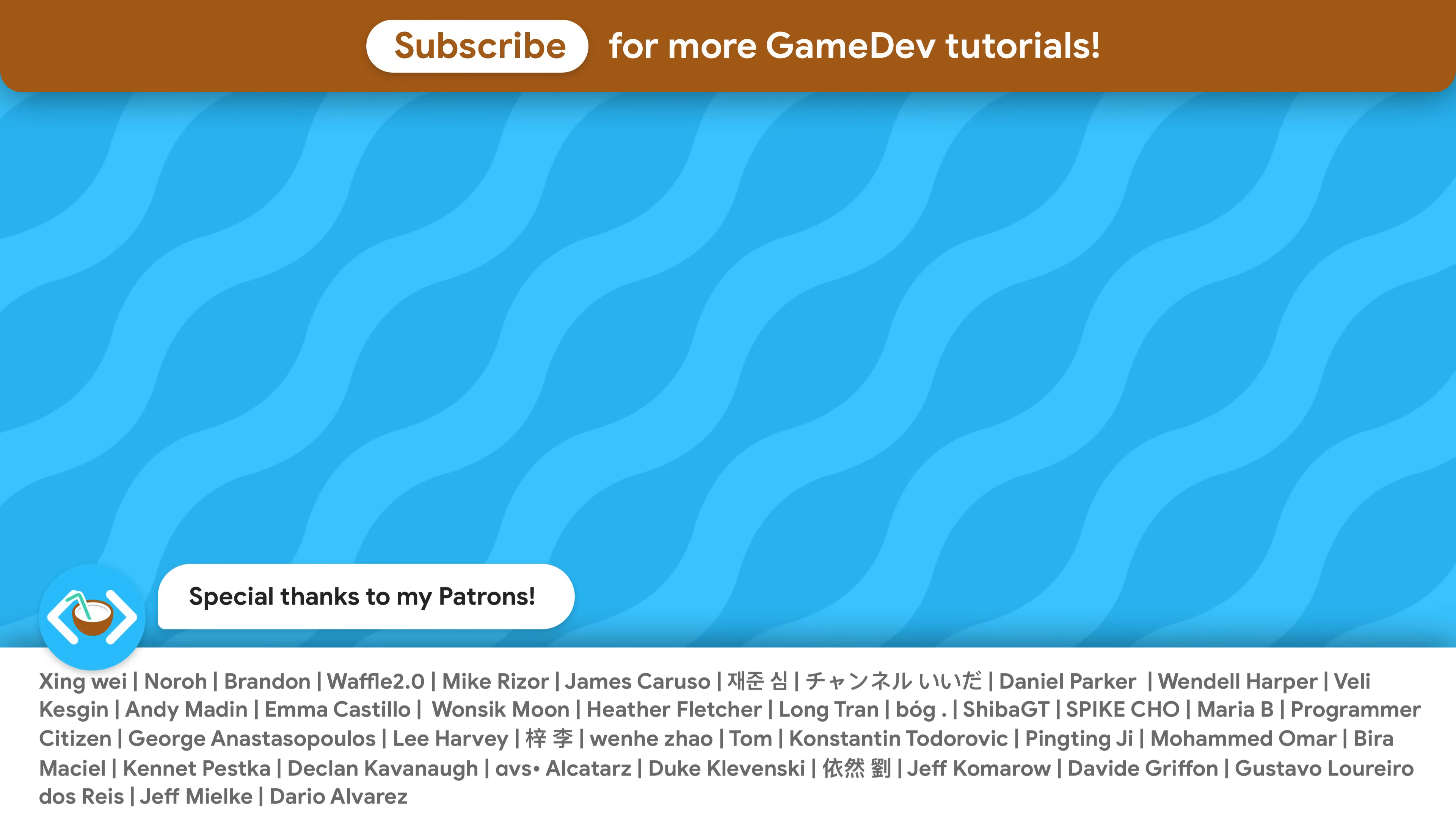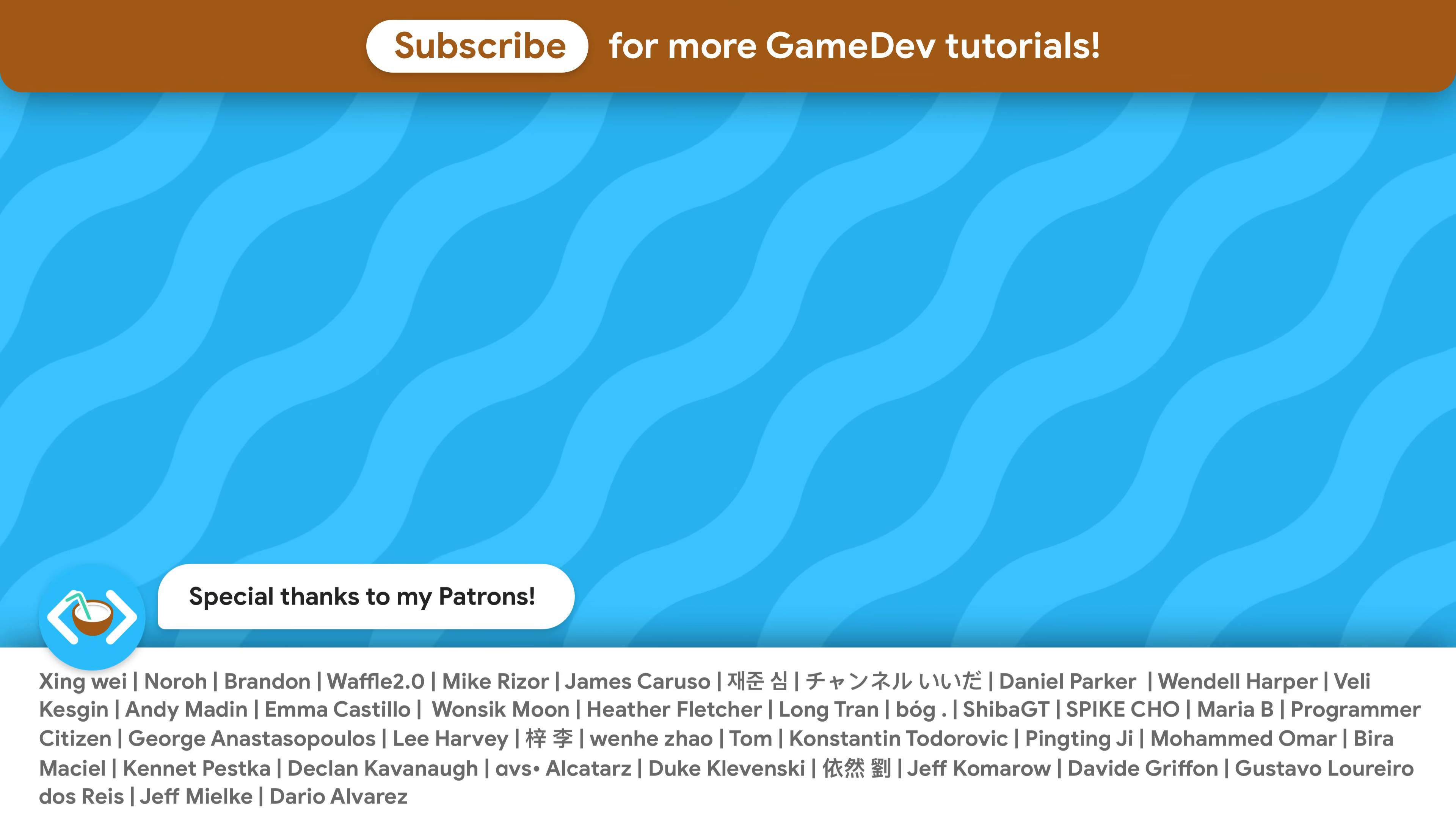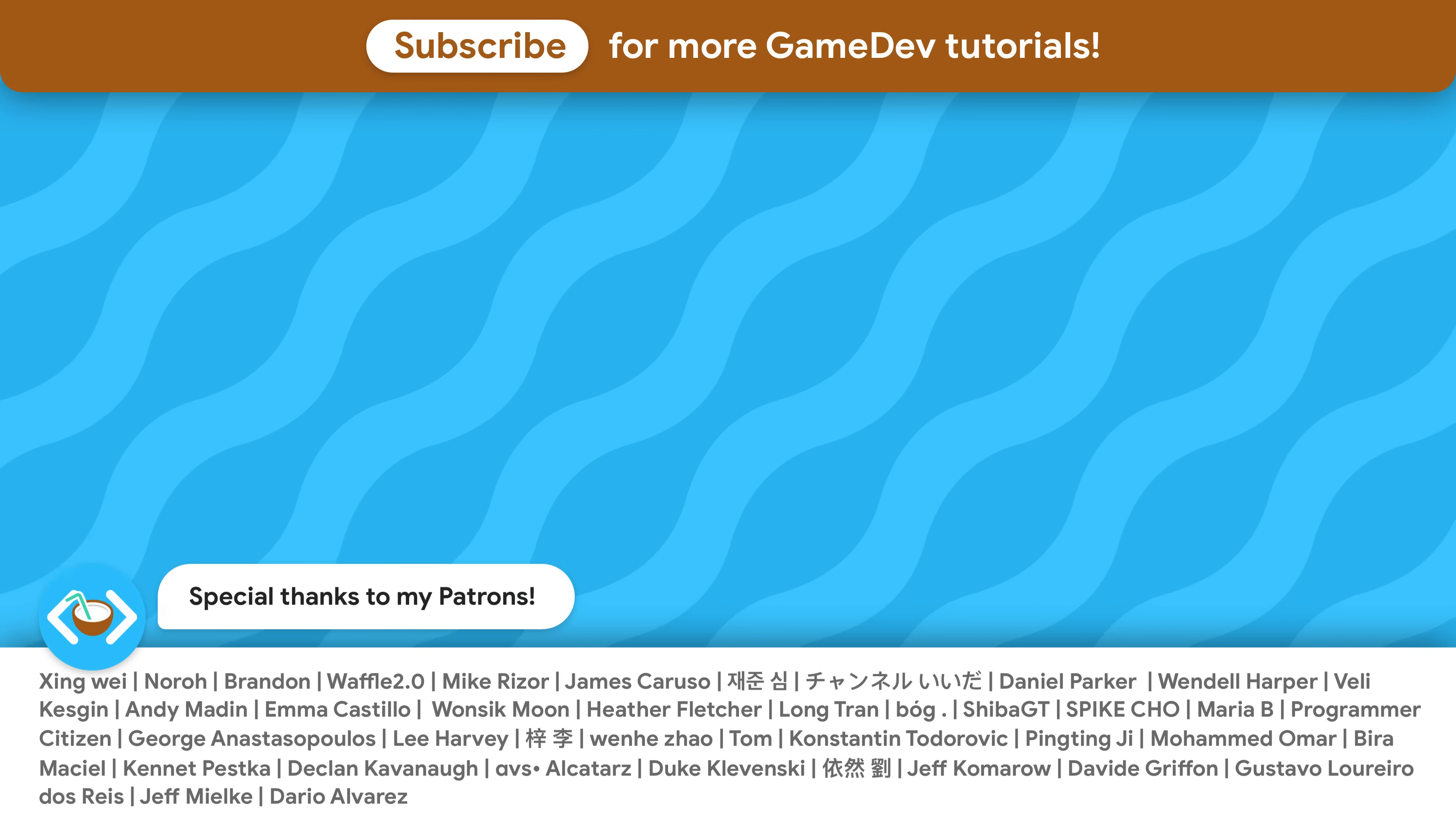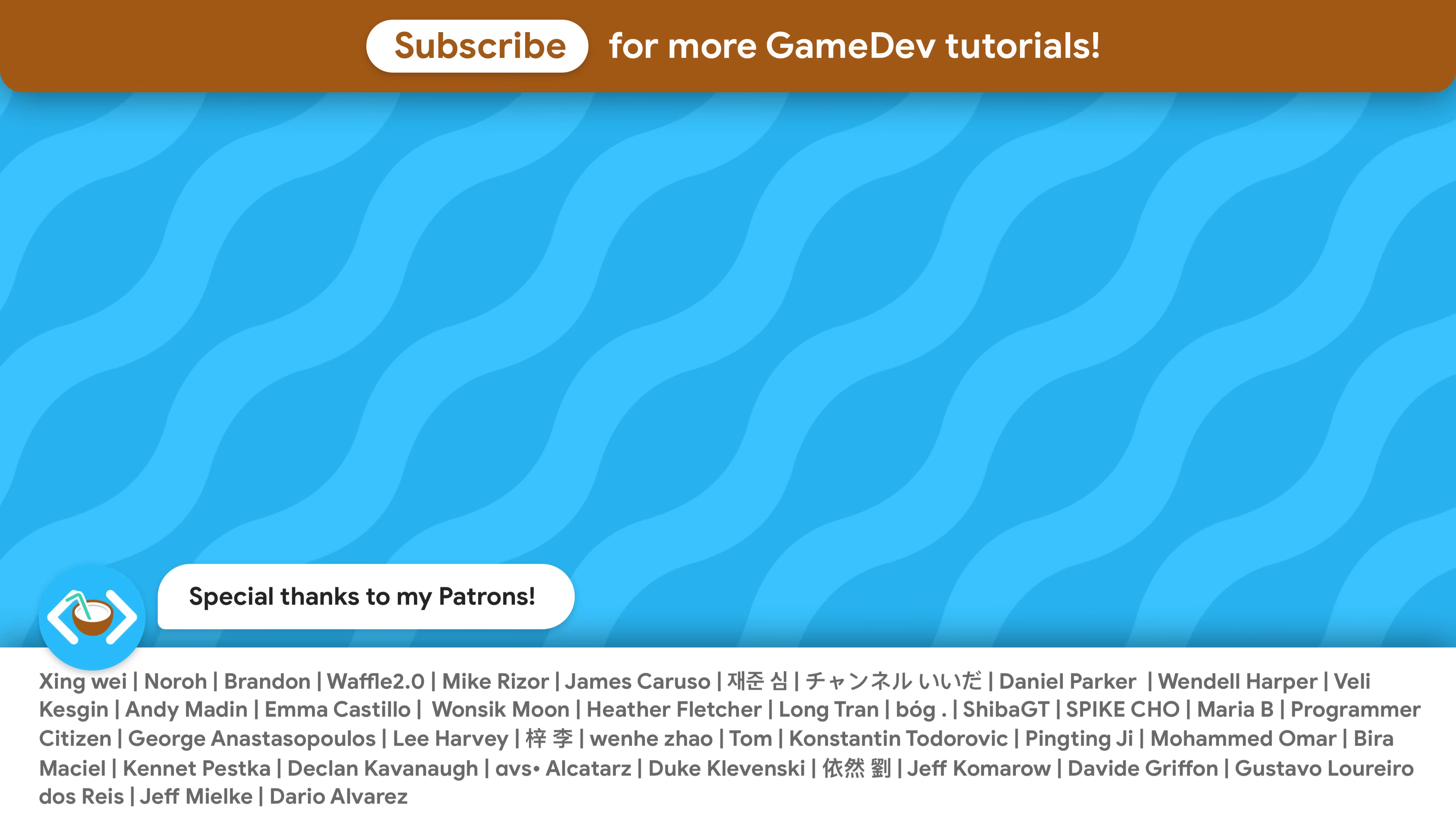If you want to learn more about Unity check out my other videos shown on the screen. Special thanks to all of my patrons supporting Colocode. See you soon!